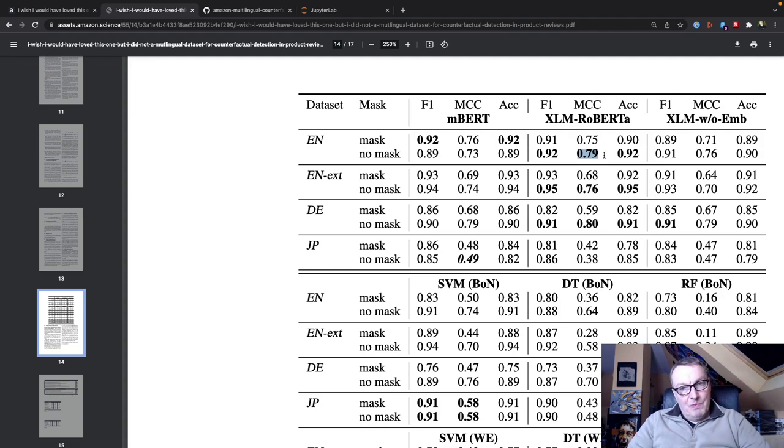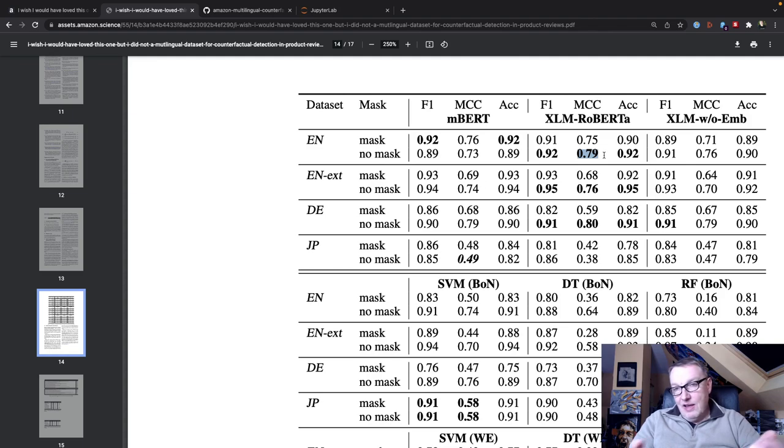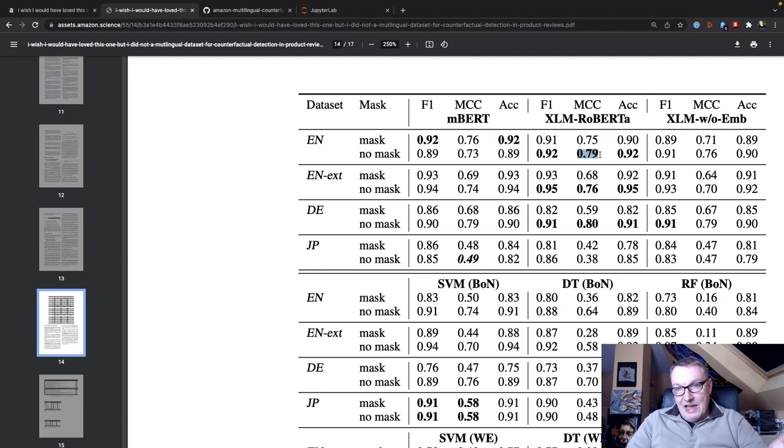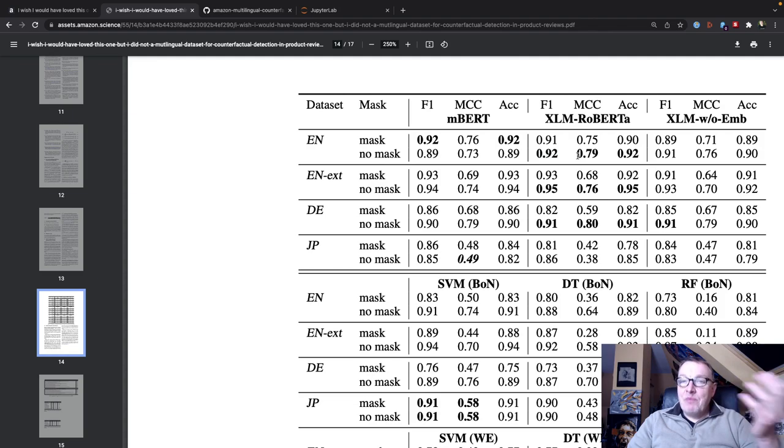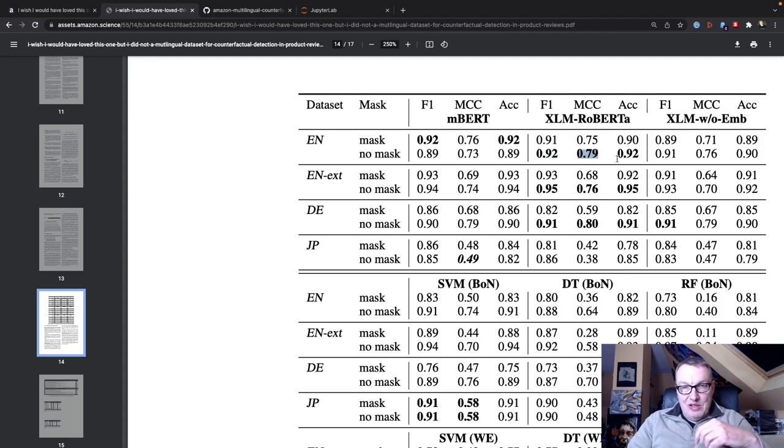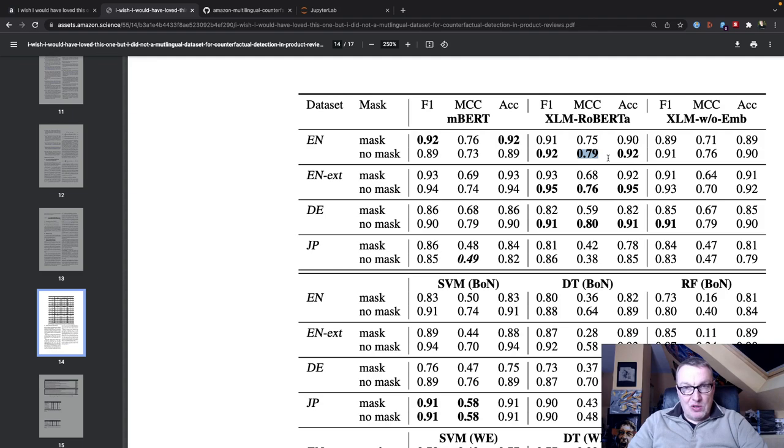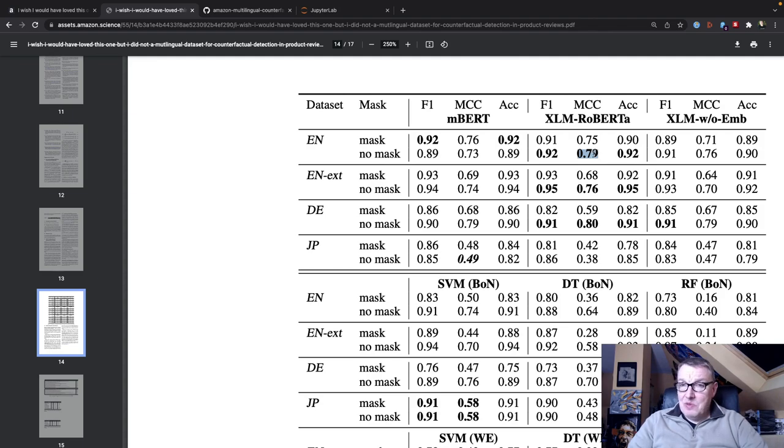But again, I ran a few examples and I could never get close to that 0.92 value. But hey, according to the paper, this is the most meaningful value. This is the one they actually report in the main paper and not in the appendix. So I'm pretty happy that we were able to exceed this.